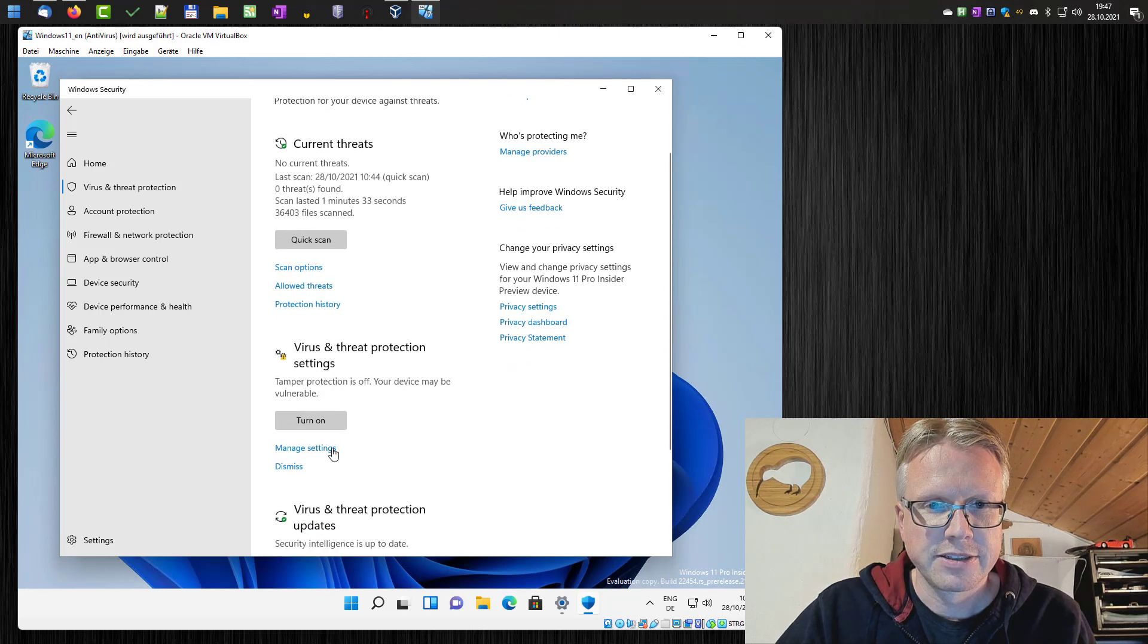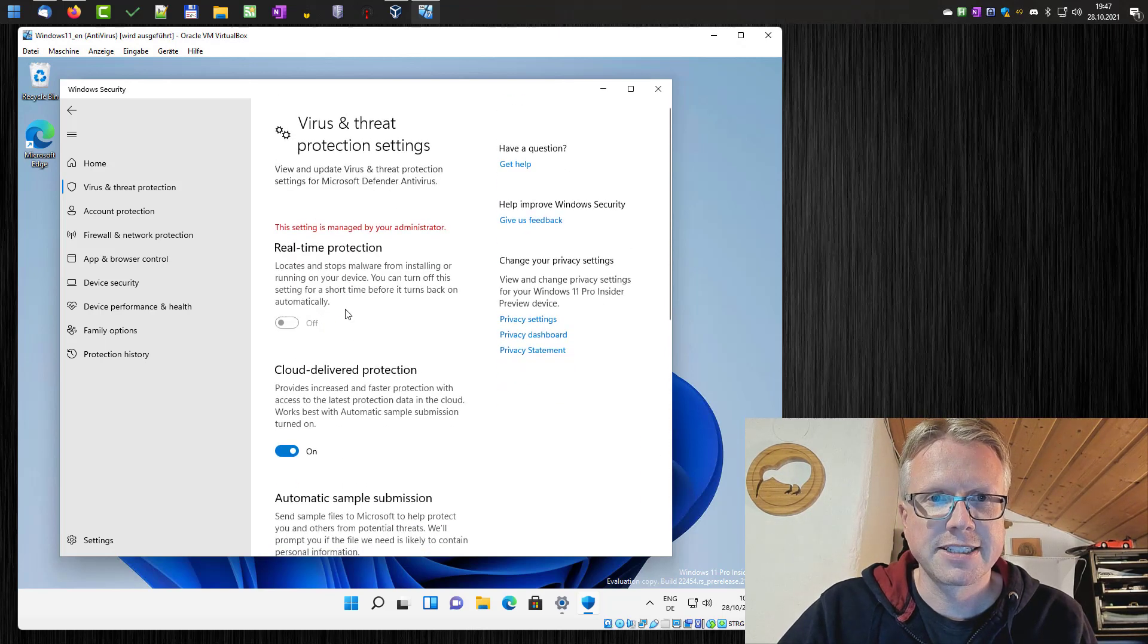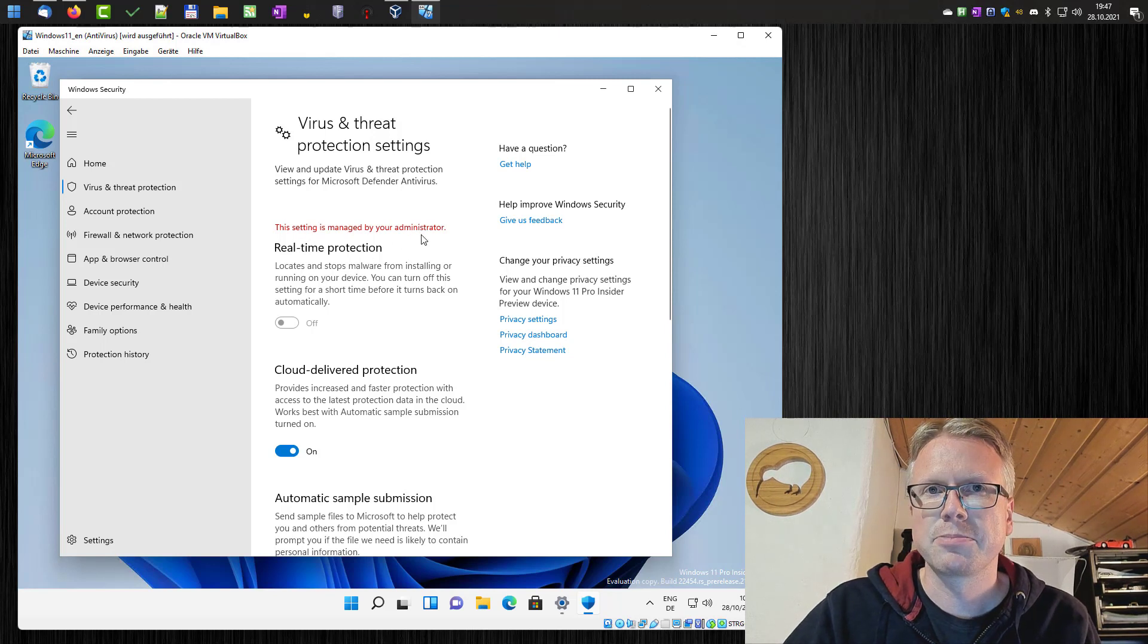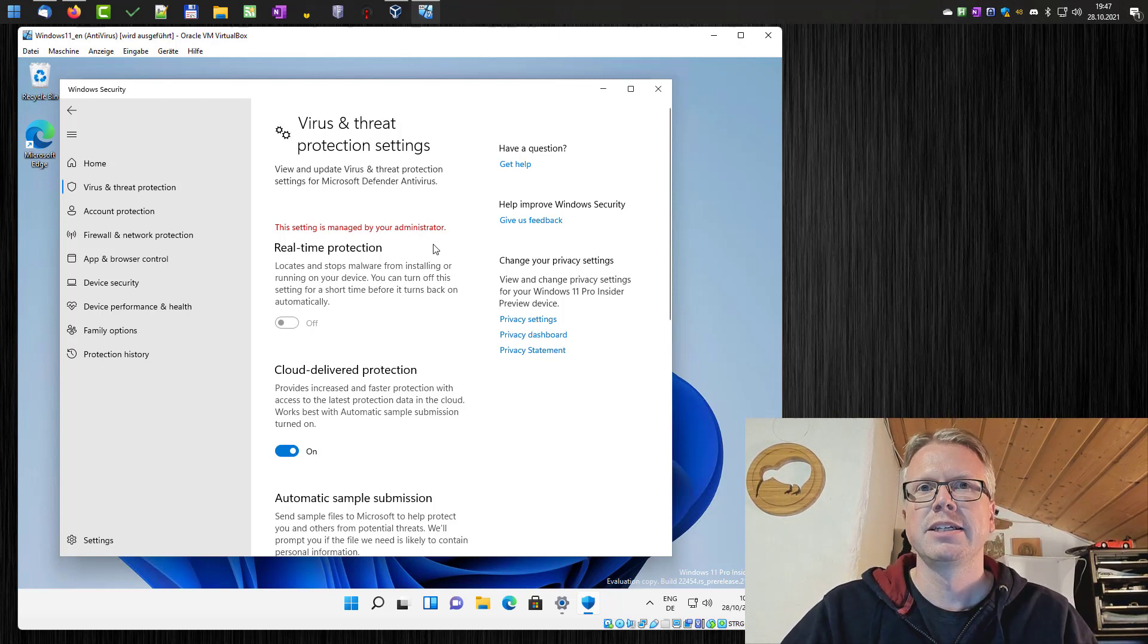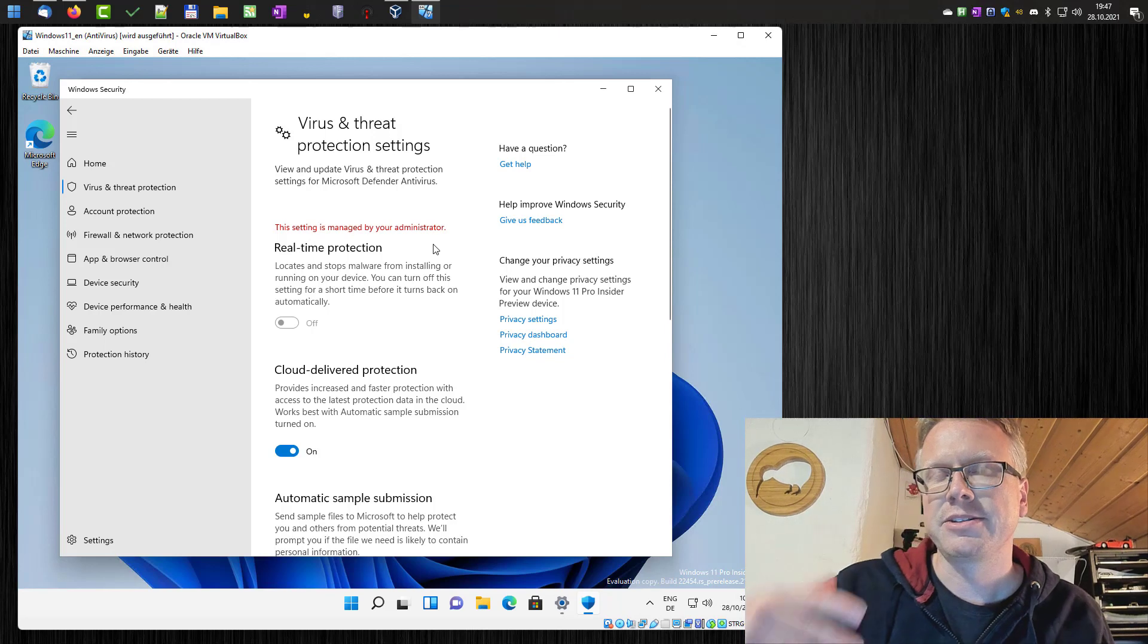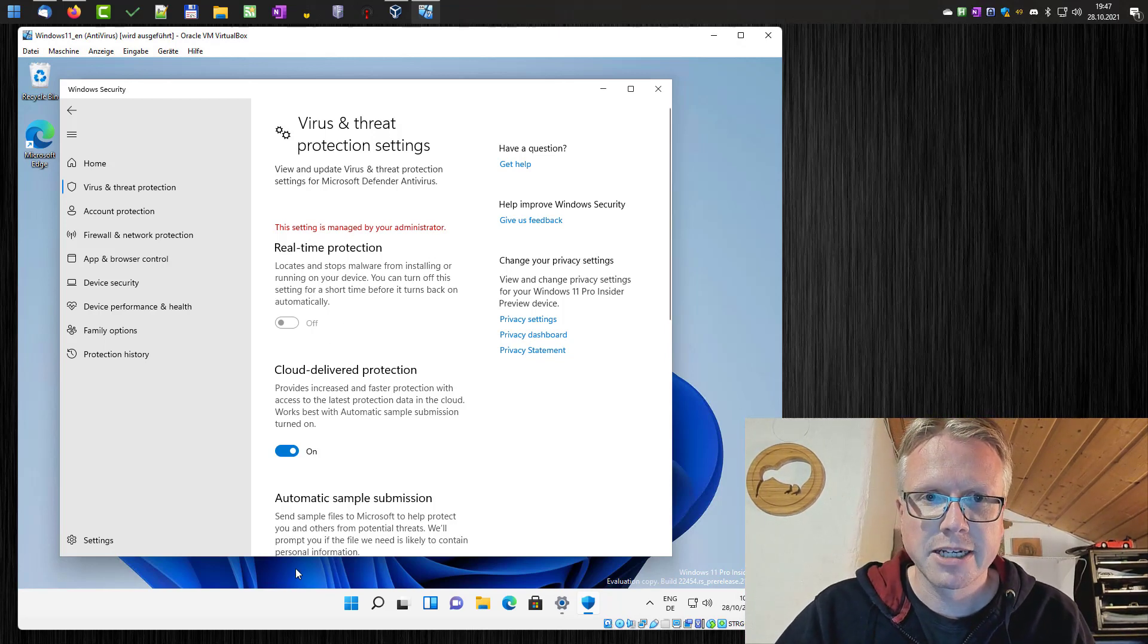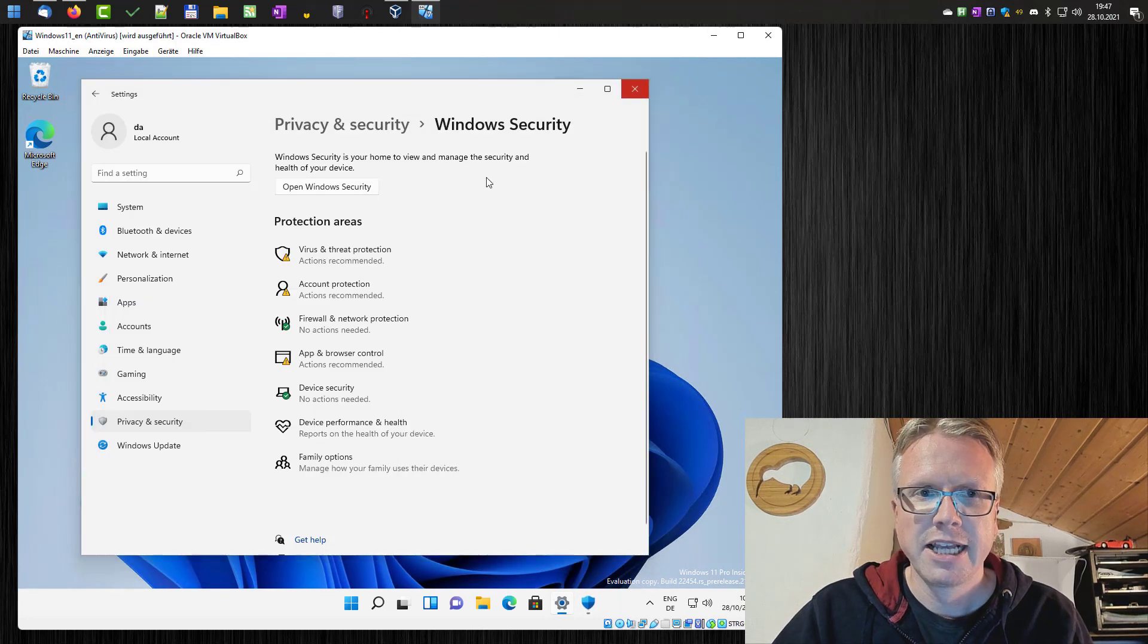Go to manage settings and as you can see now the real time protection is disabled and the setting is managed by your administrator. This message appears because we did the change in the group policy editor. So real time protection is deactivated now.